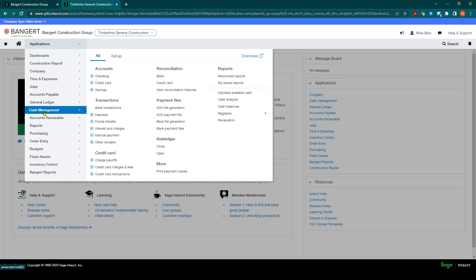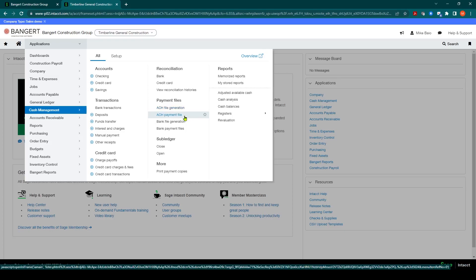On cash management, under payment files, you'll see there's an ACH file generation and an ACH payment file. So what we first have to do is generate the actual ACH file.